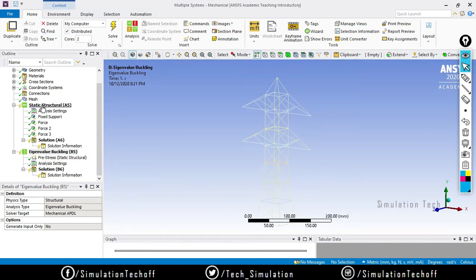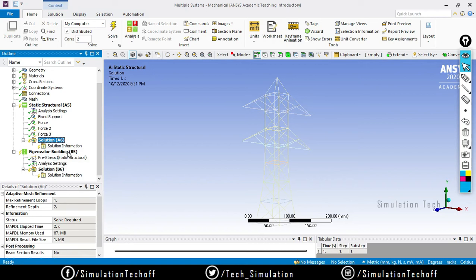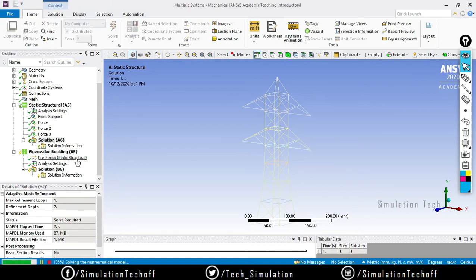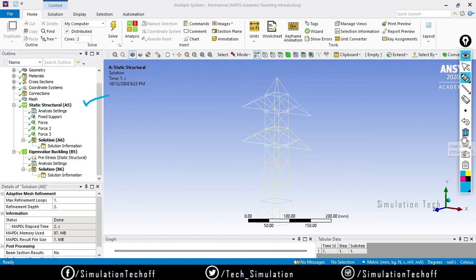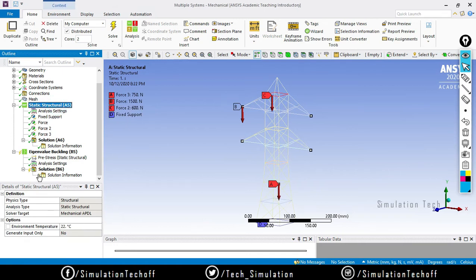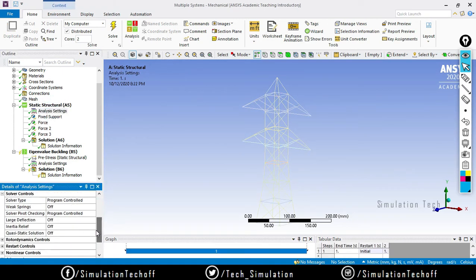You will get a coupled analysis where all data transfers to eigenvalue buckling. Click Setup to start Mechanical. In Mechanical you will see both the static structural and eigenvalue buckling analysis. Right-click the solution and say Solve - the data will be solved and transferred. Note that the pre-stressed condition is a static structural one, meaning all boundary conditions are applied there. To convert it to nonlinear, click on static structural Analysis Settings.